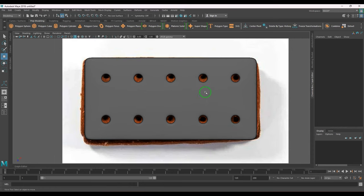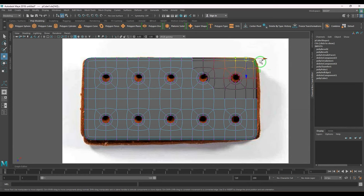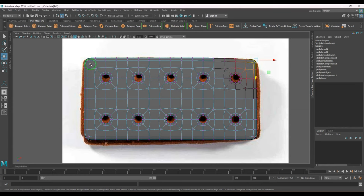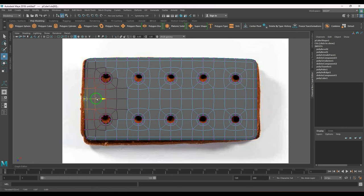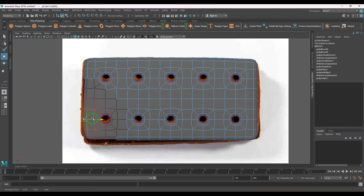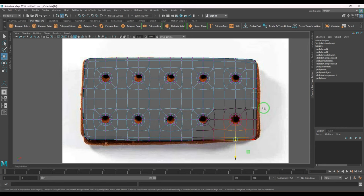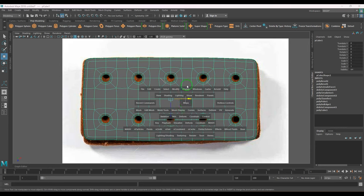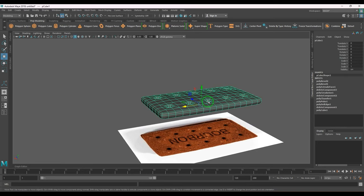Now I've got a decent model here. I'll just try to make it more uneven as I mentioned, giving it that organic, non-perfect look.